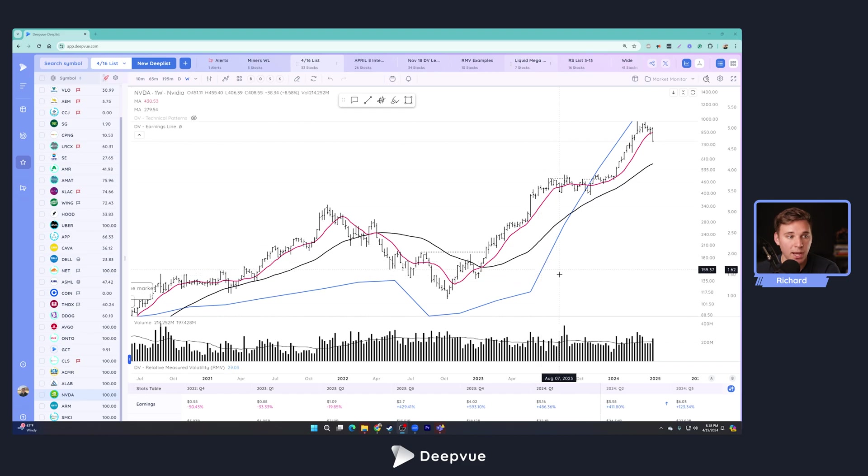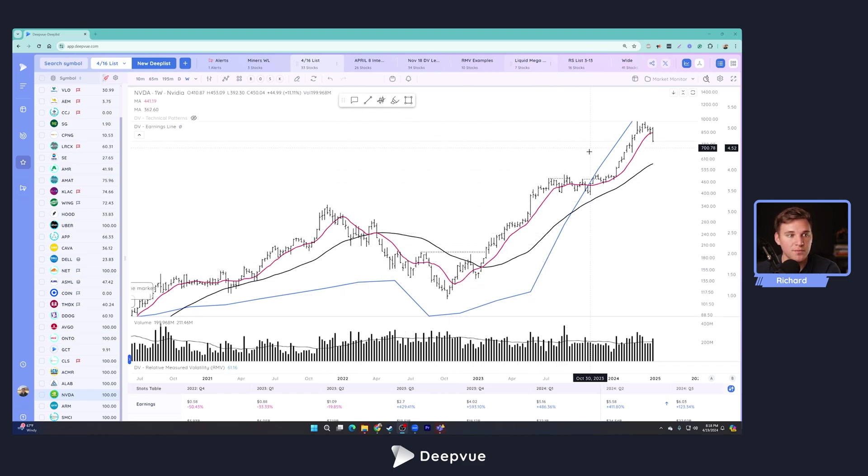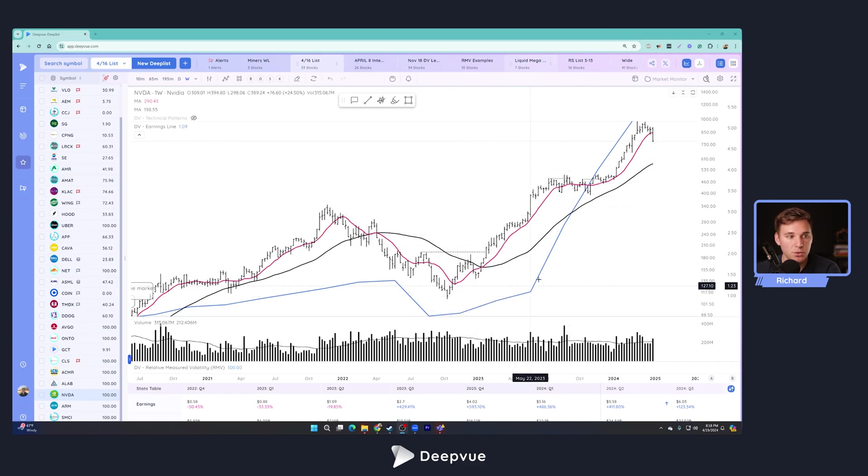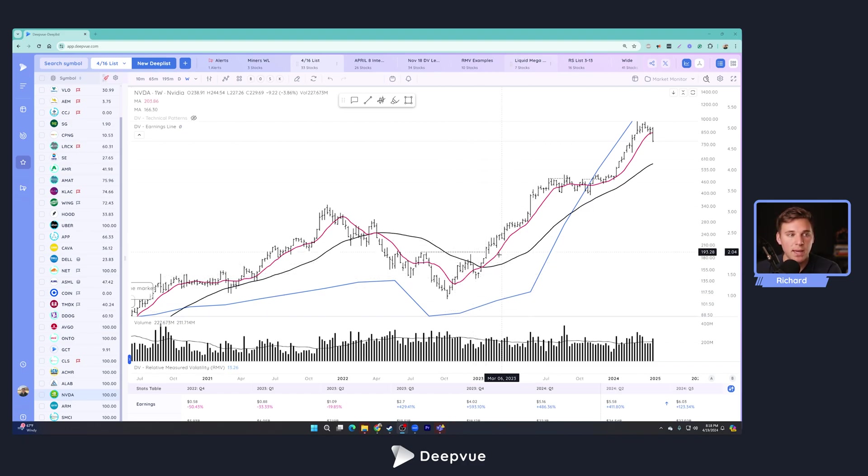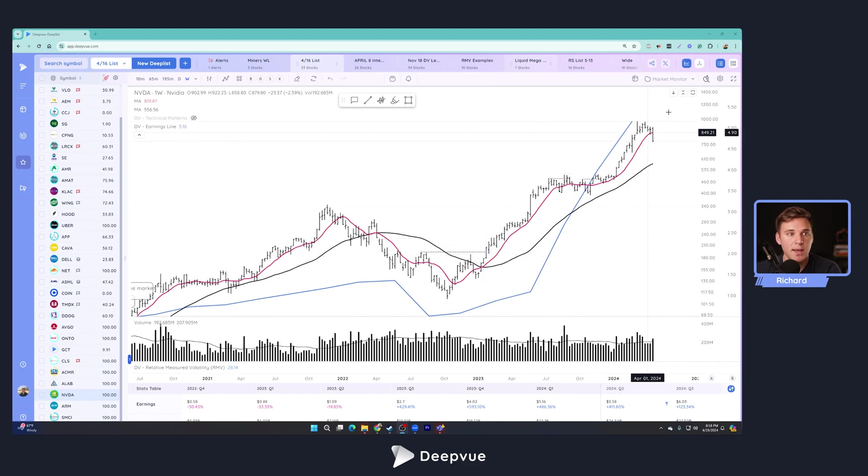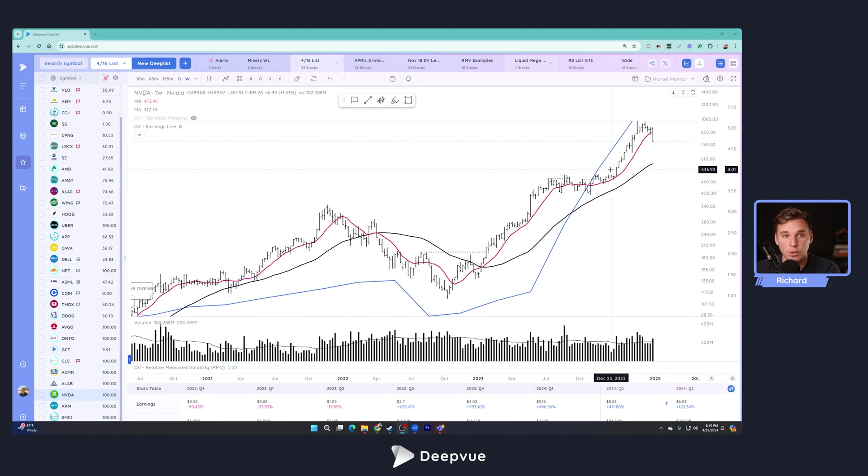So here the blue line is the earnings line and you can see the weekly chart of NVIDIA here. This growth and acceleration where the slope is really increasing on the earnings line, this is what institutions are looking for and they're looking for that rapid growth and them accumulating positions is what creates this trend that we see in the market. So that's the significance of the earnings and sales line.